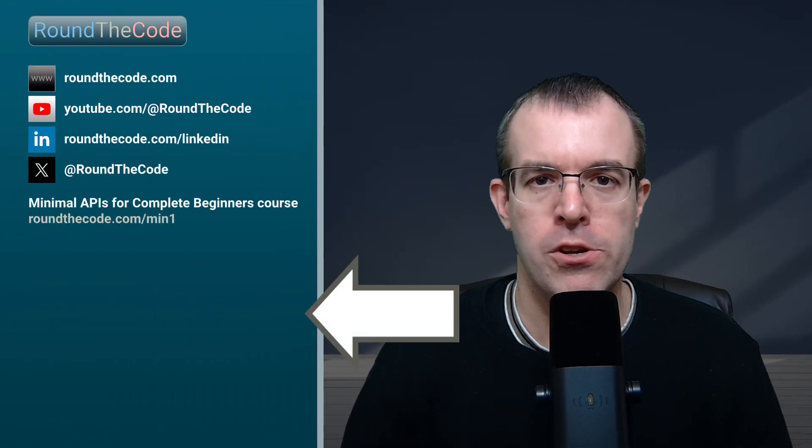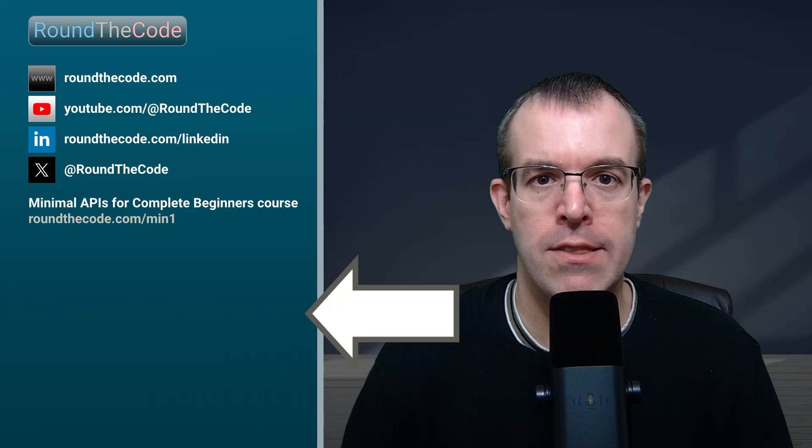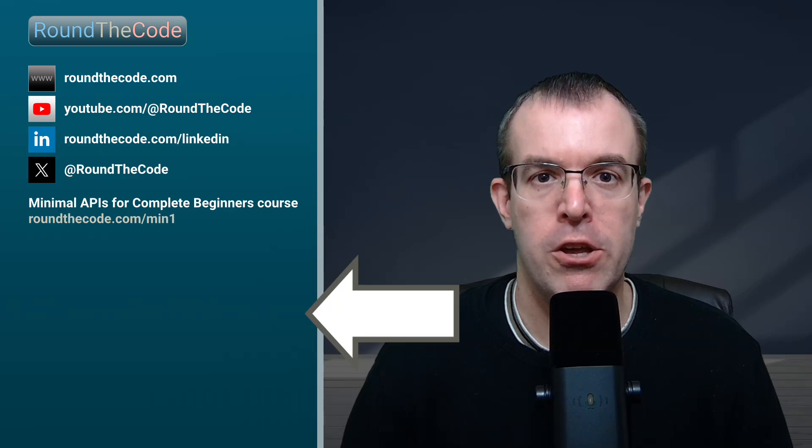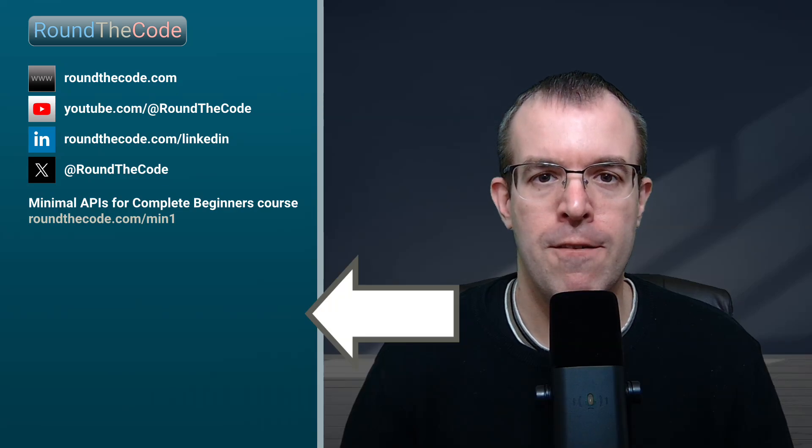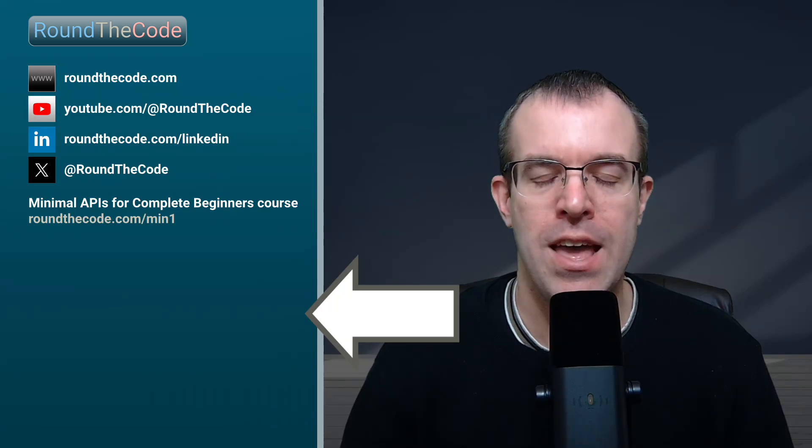So that's how you update your project to .NET 10. And if you want to know what else is new, then watch this video next. Let me know in the YouTube comments what .NET 10 features you're most looking forward to. Thanks very much for watching, and I'll see you on the next video.